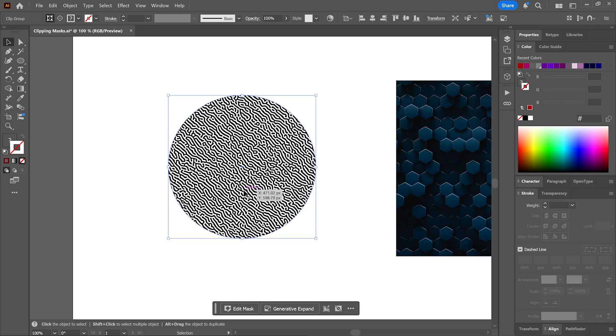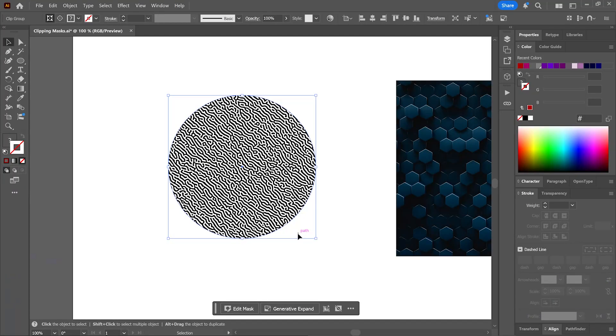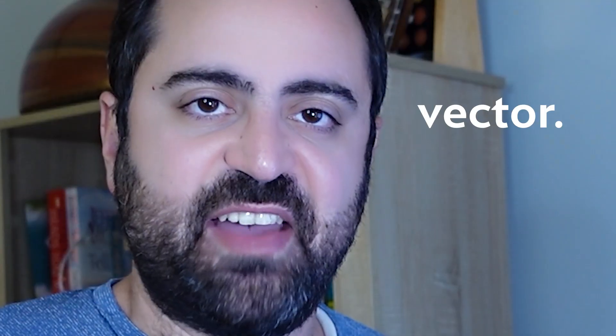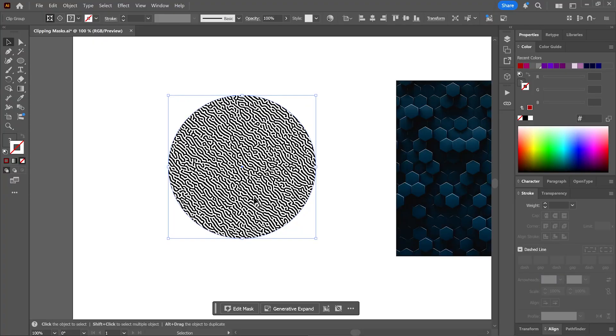Great, so now we're clipping the artwork, which is the pattern, to the shape of the mask, which in this case is just a circle. And by the way, only vector objects can be clipping masks. The circle here is a vector object and it can be any shape you create as long as it's vector. The masked artwork however doesn't need to be a vector shape.